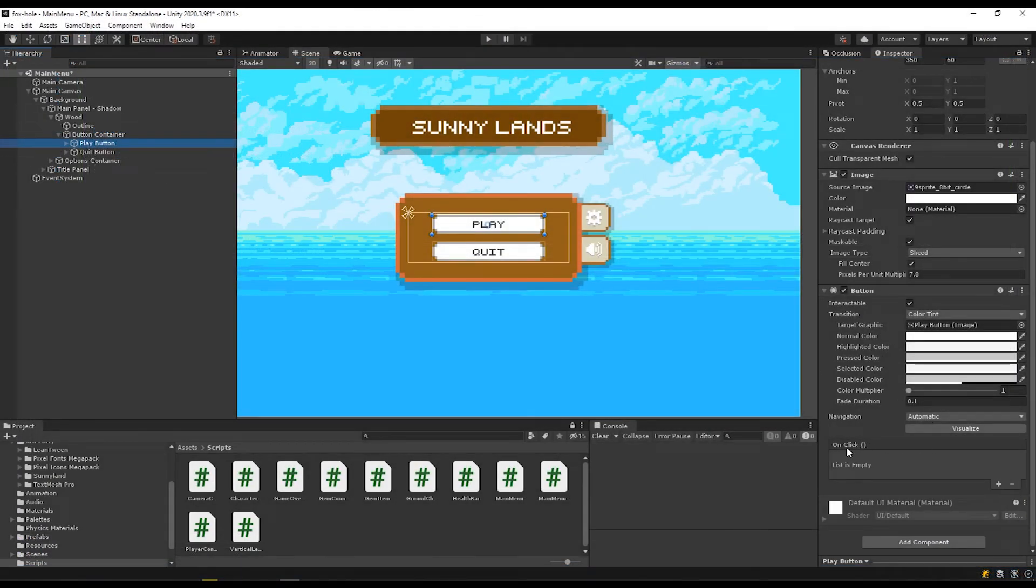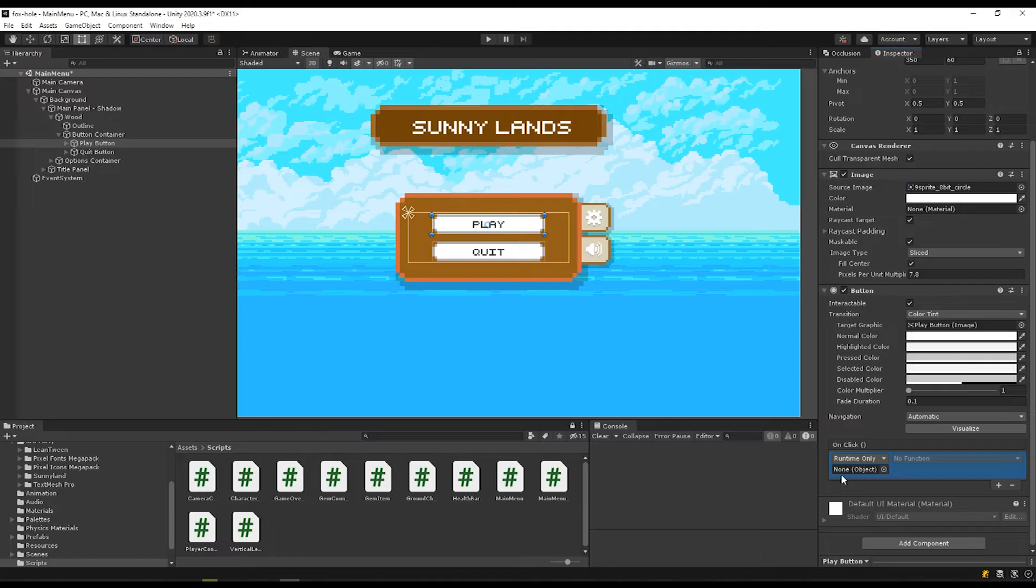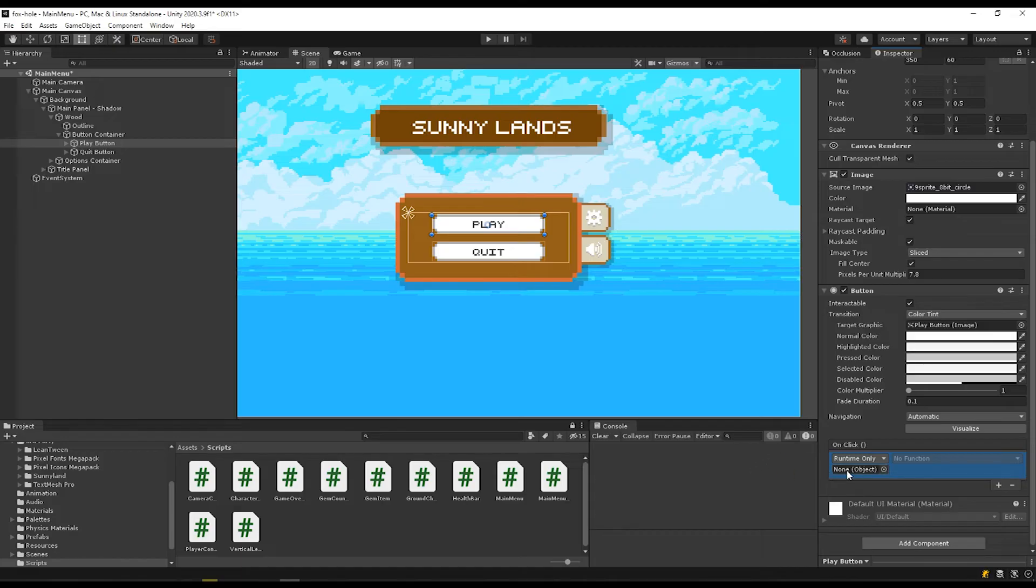Back in Unity, if we go to our button and the on click function for that button, it says list is empty. If we click the plus here, this is really confusing. How do I get those functions I just created? So the way that that works is that you have to attach an object that has the script that's referencing those functions.